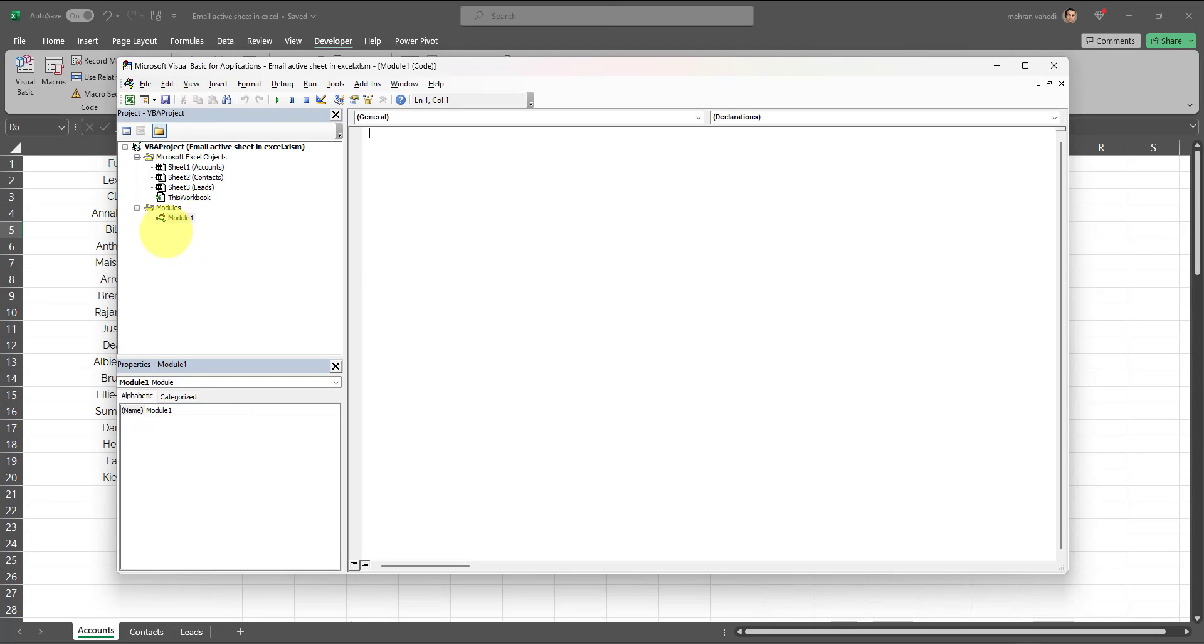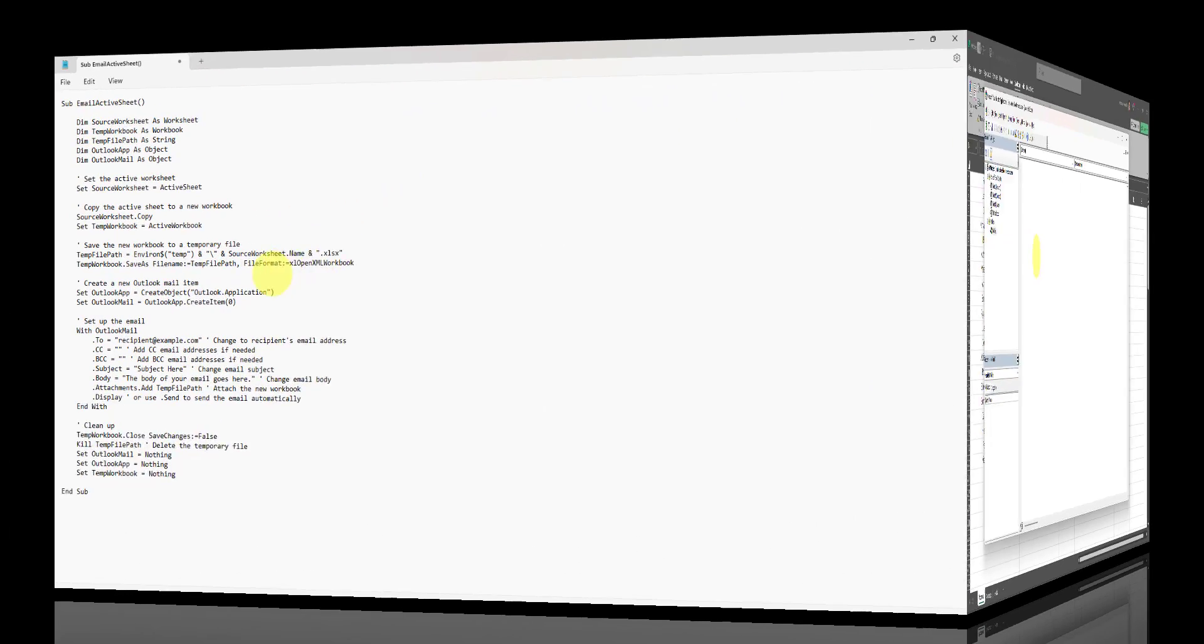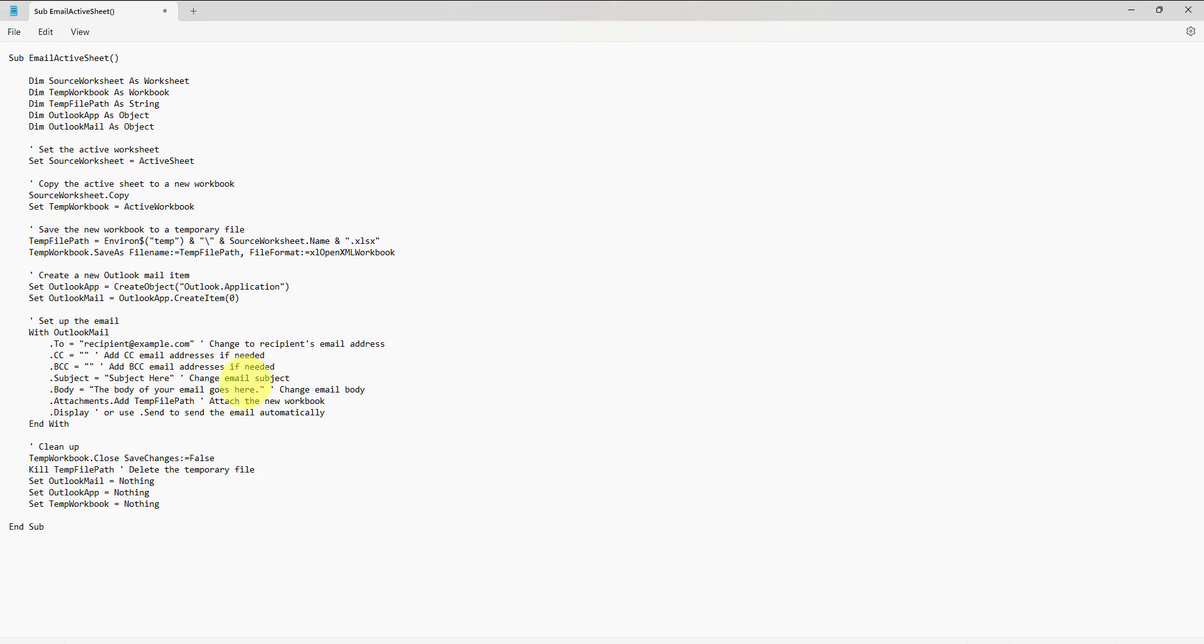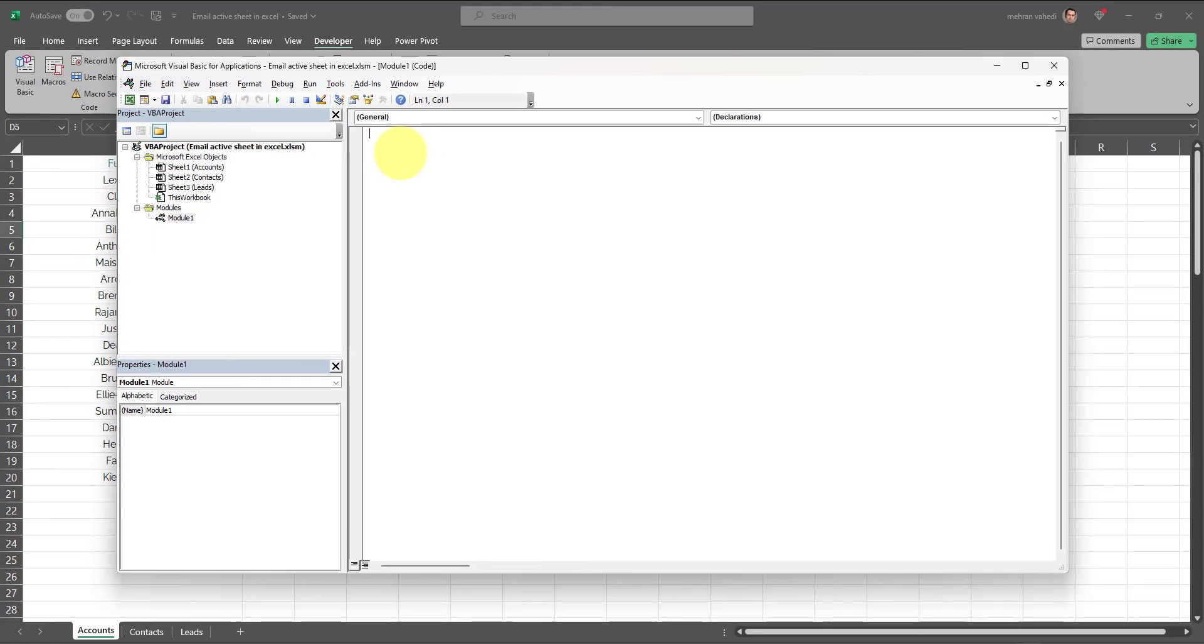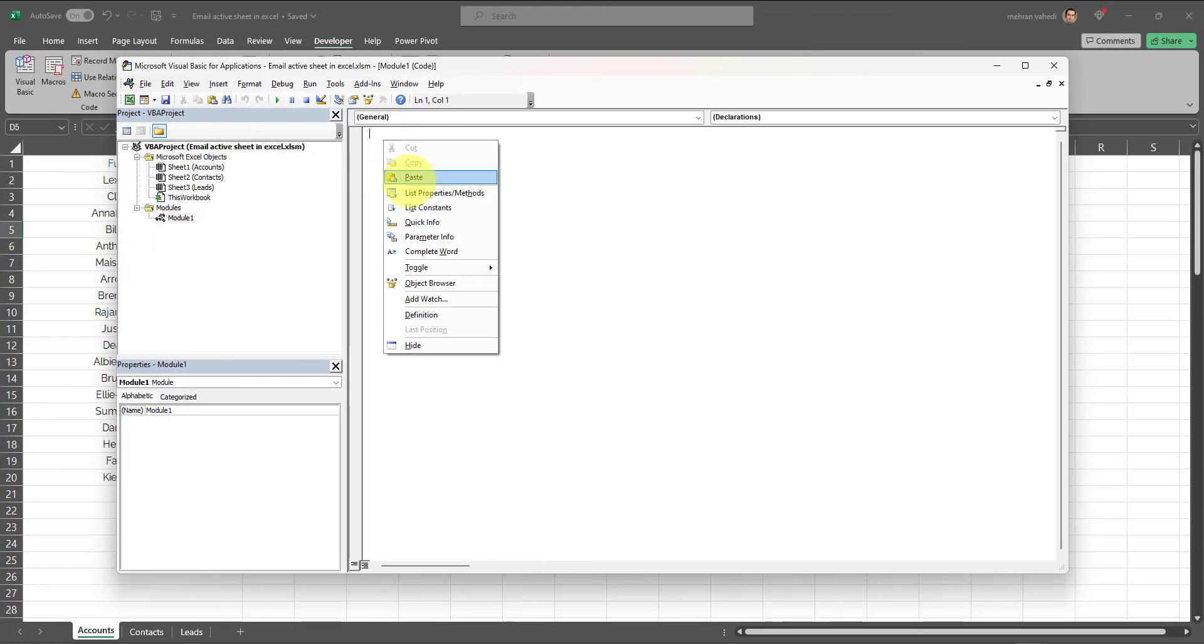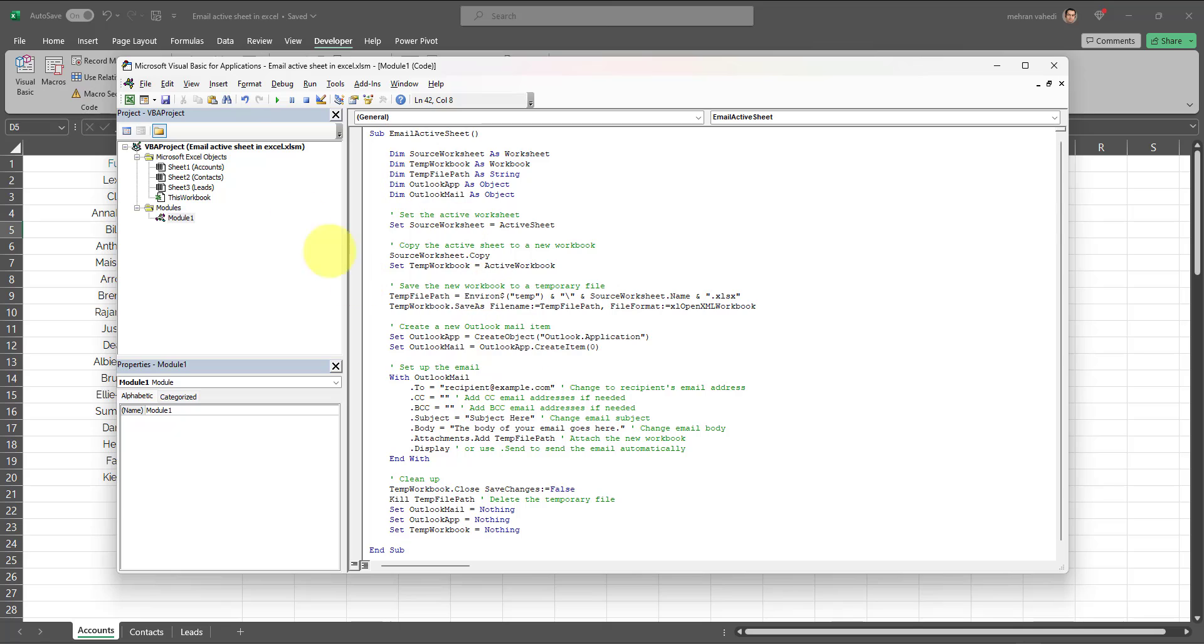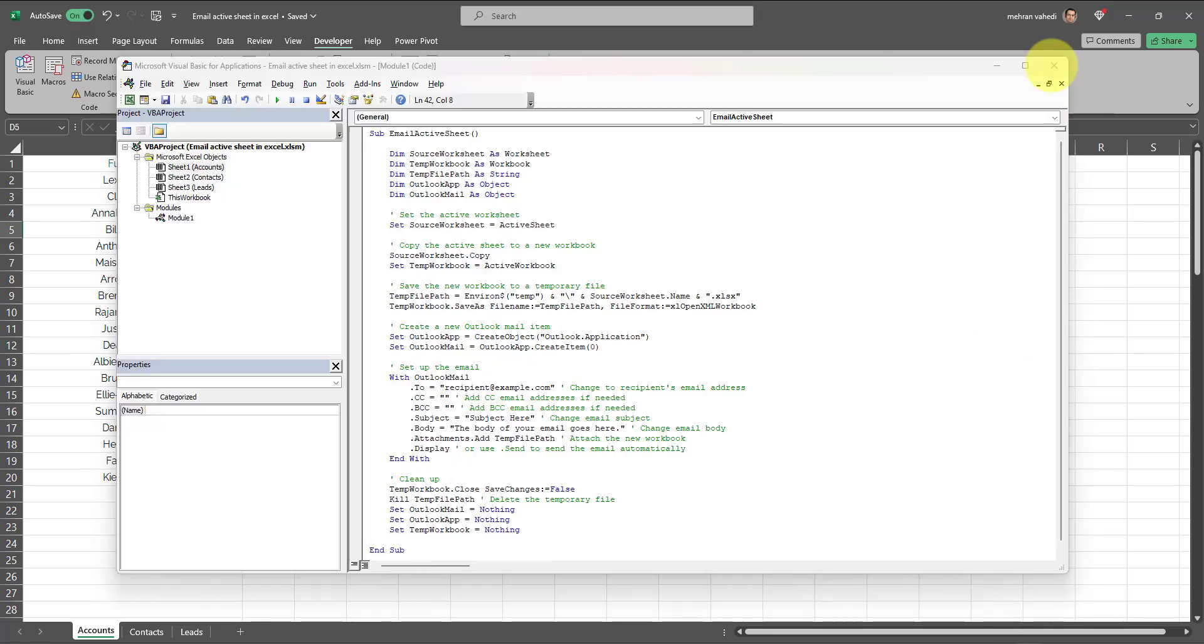A new module opens up, in this case Module 1. Then you will need to copy and paste this code, which is also available in the description box, into the module which you just created. For now I'll just copy and paste this code. If you want to learn how this code works, stick around and at the very end I will explain the three main components. I'm going to copy and paste the code in Module 1. Now I'm going to click on Save and I will exit out of this section.